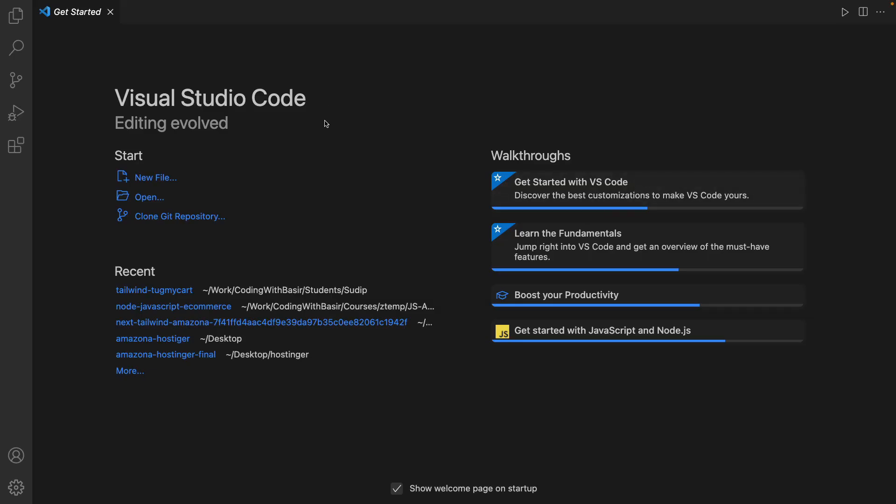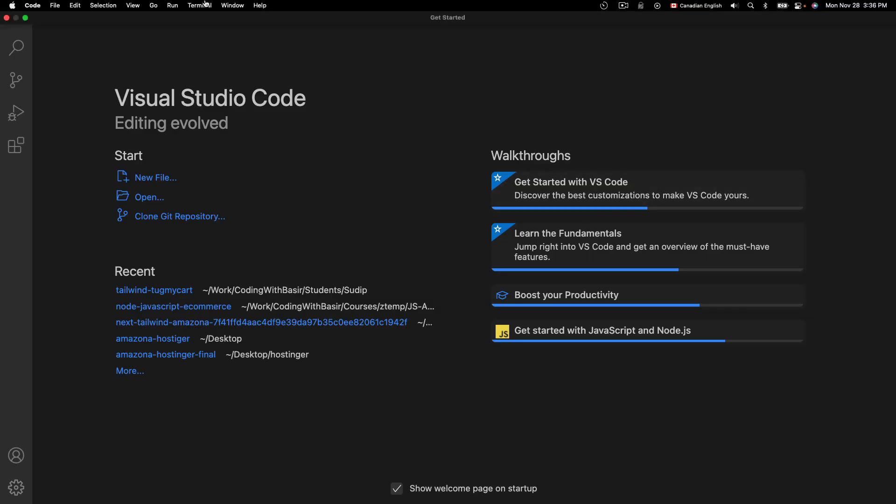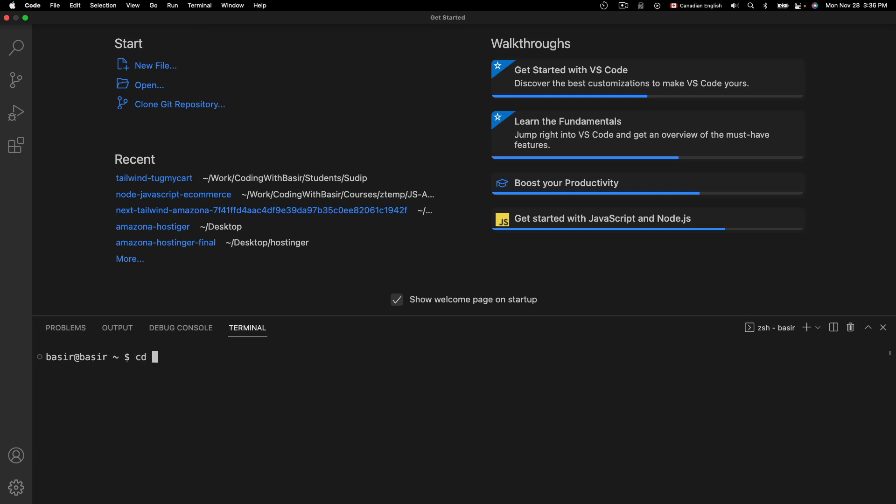Let's start by opening VS Code and open a new terminal. Go to your favorite folder, I just go to desktop, and create React application using this command: npx create-react-app, set app name to my-app and press enter to create React application.